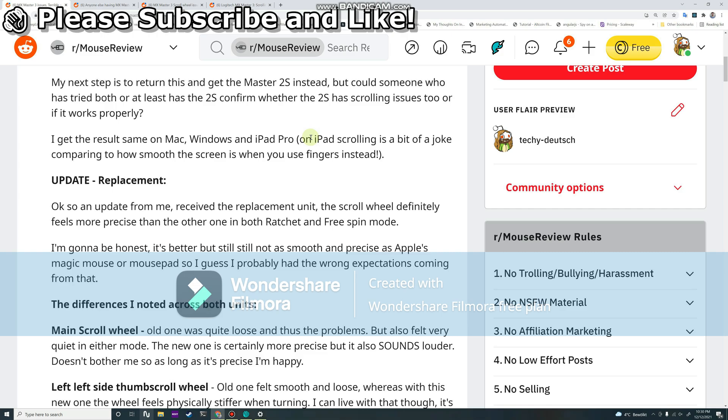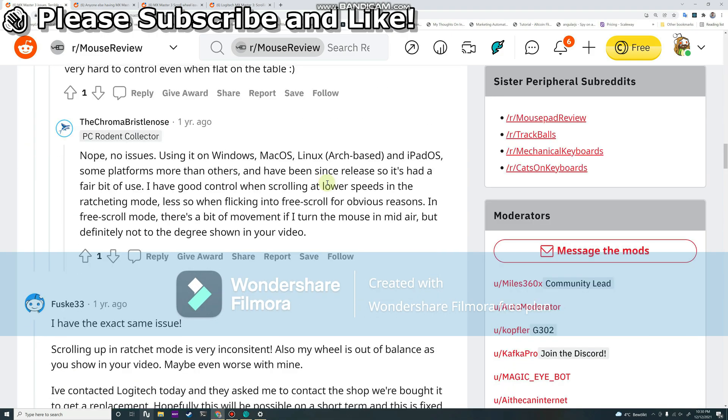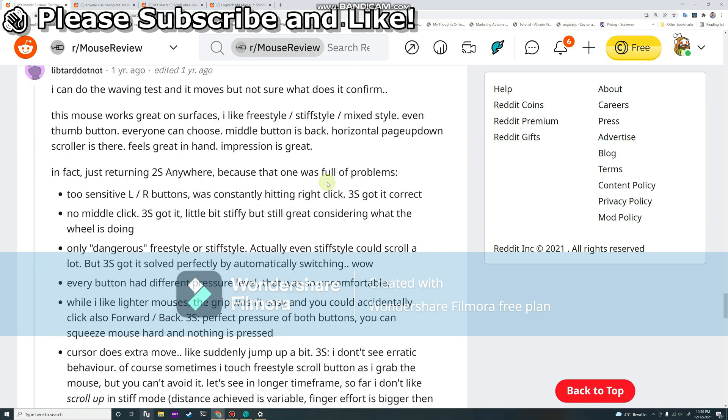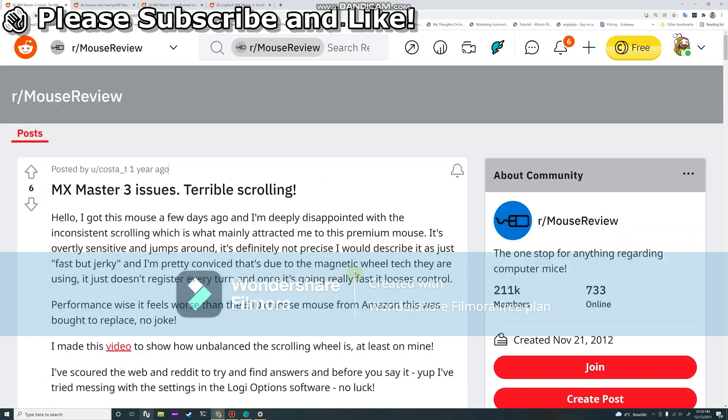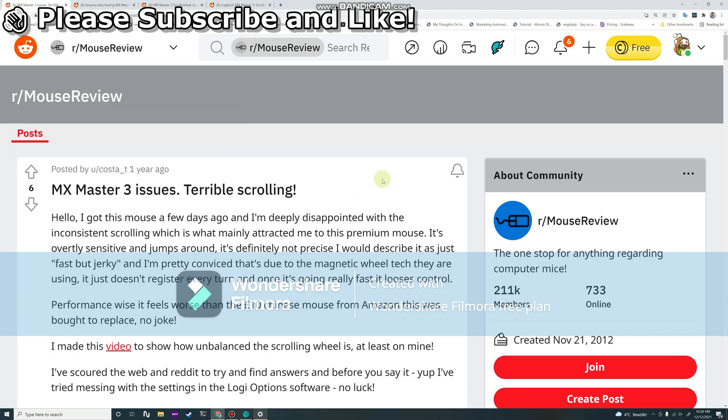By doing this, I can scroll not too fast. I can see that here I have one screen at a time, so that's normal behavior. What one screen at a time means is that every time you do one scroll, you see a viewport.